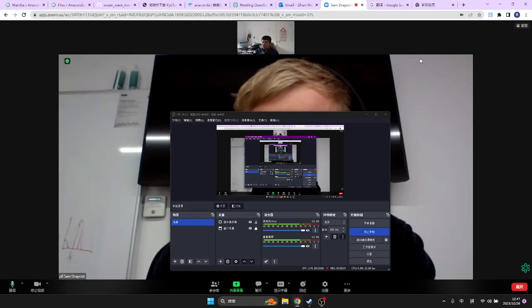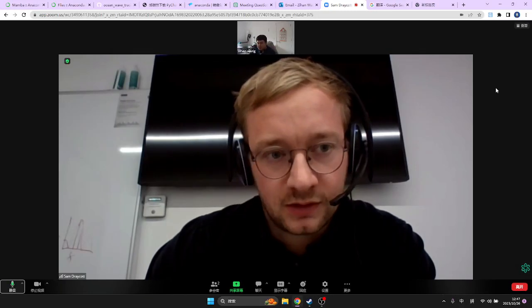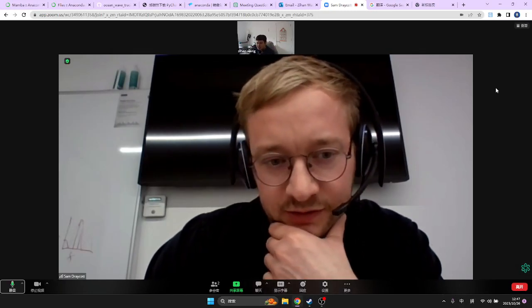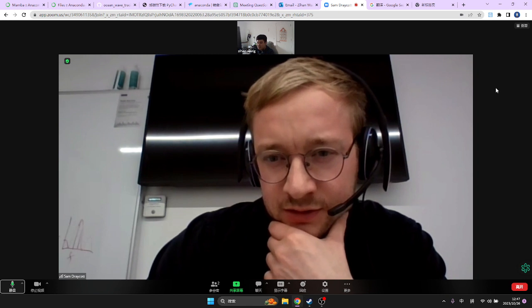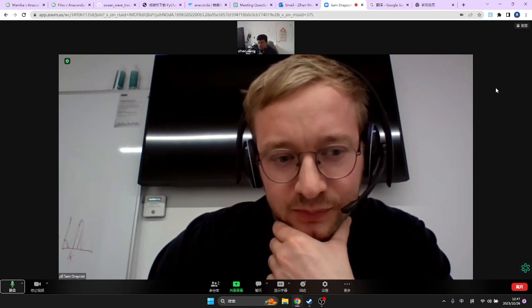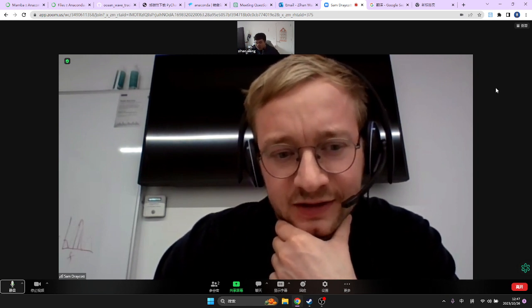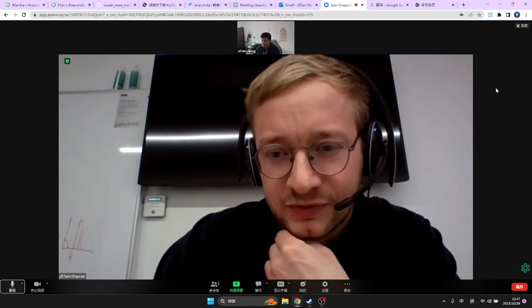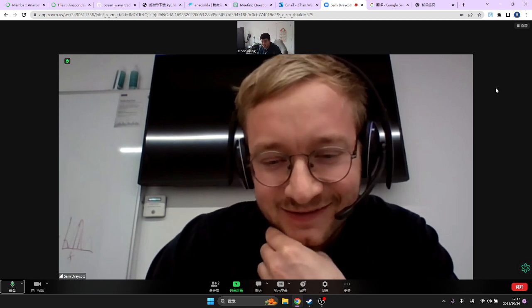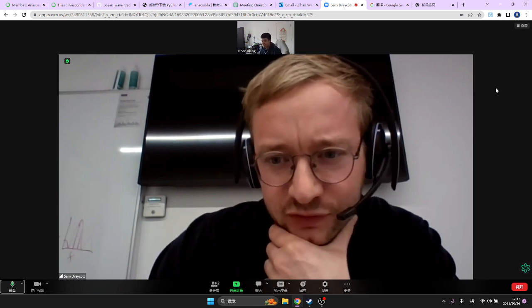Sorry I'm late — my meeting ran over and then my computer decided it needed to update Zoom. We should have a few minutes anyway.